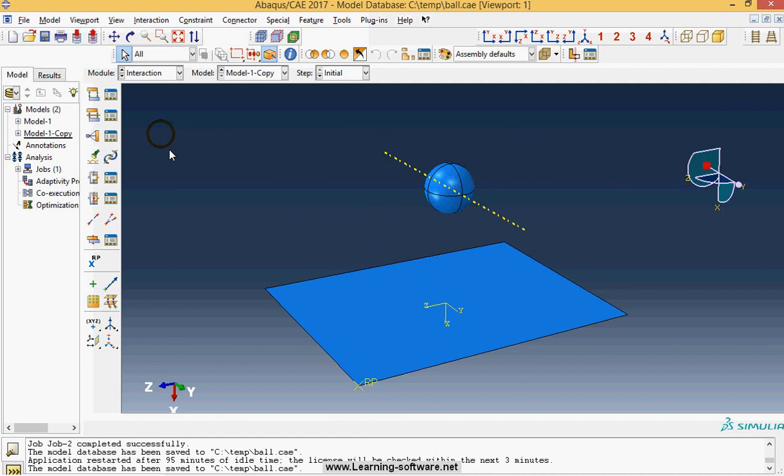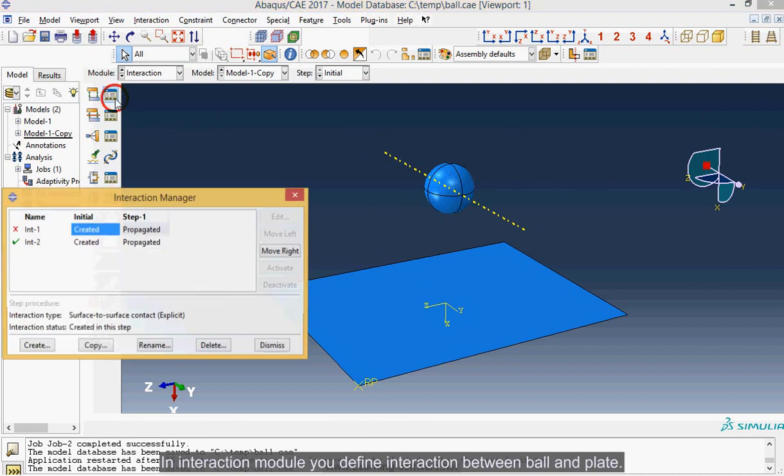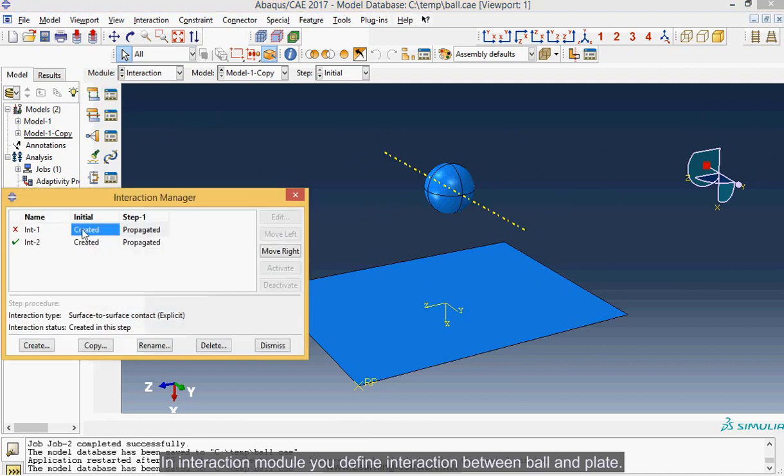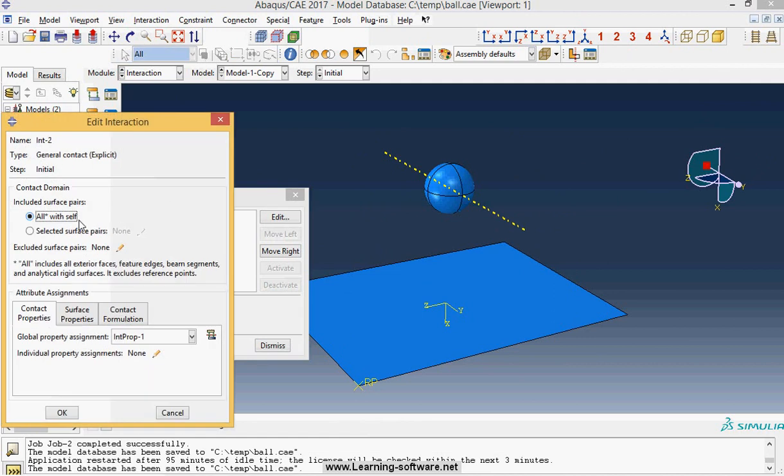In interaction module you define interaction between ball and plate. We define contact between ball and plate.